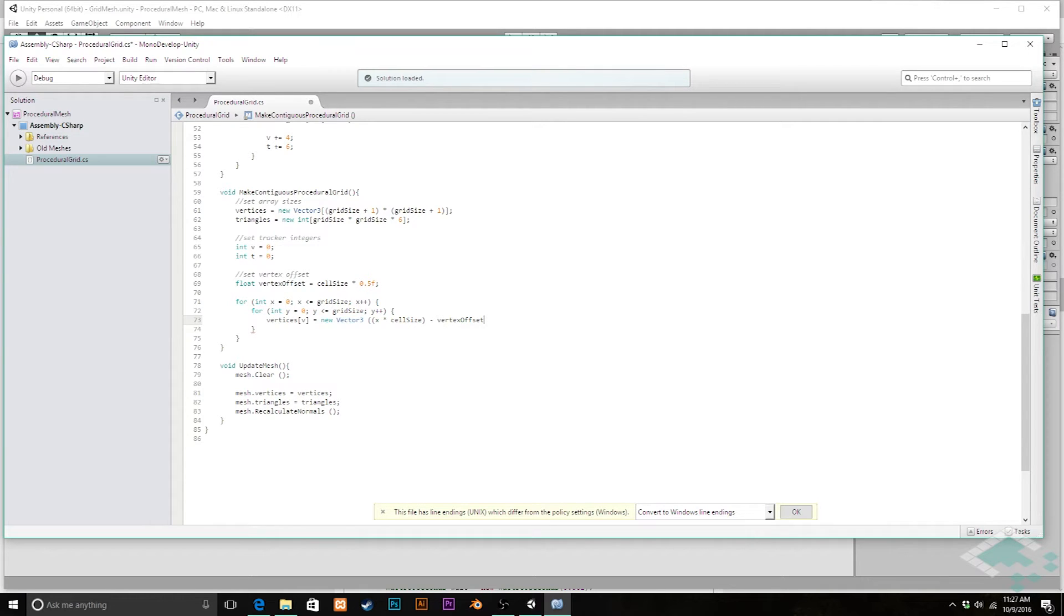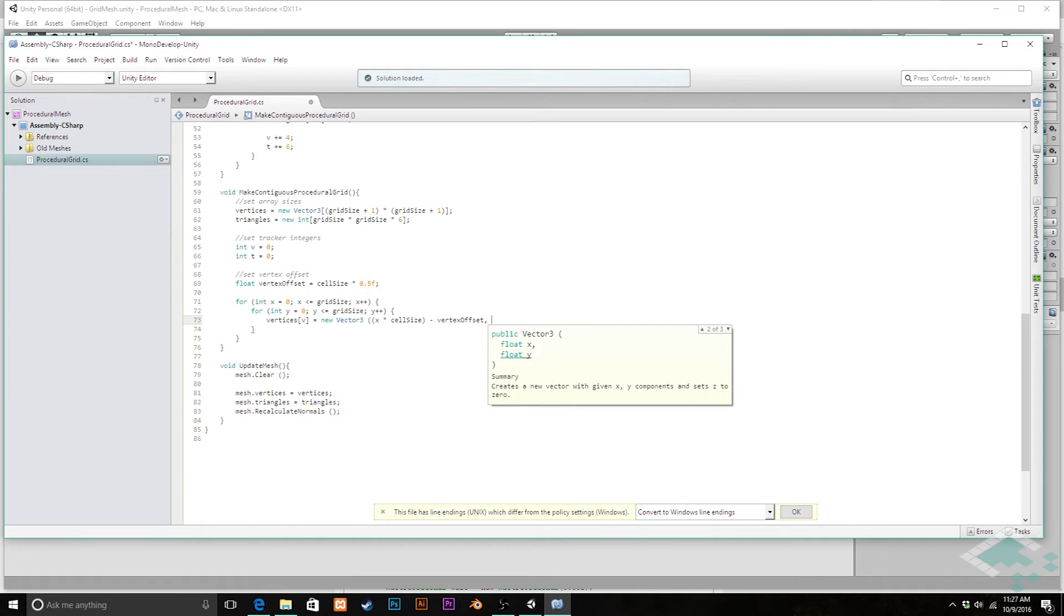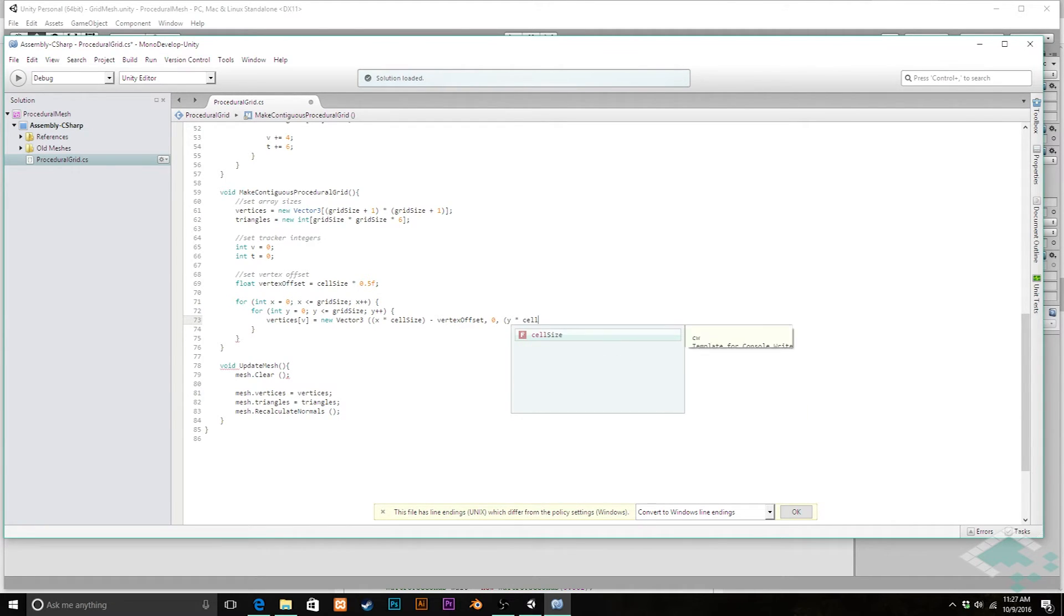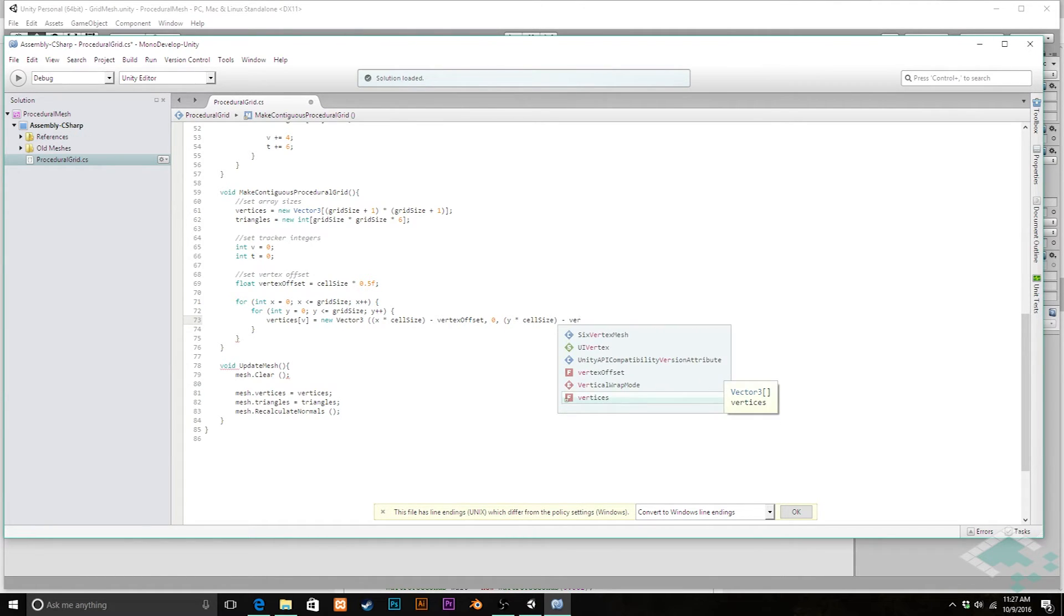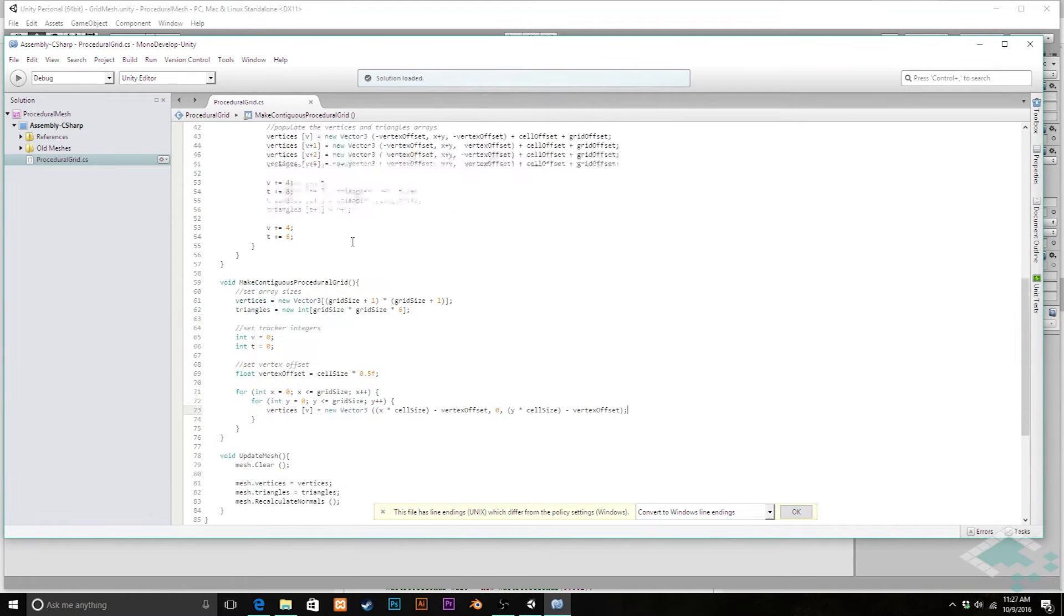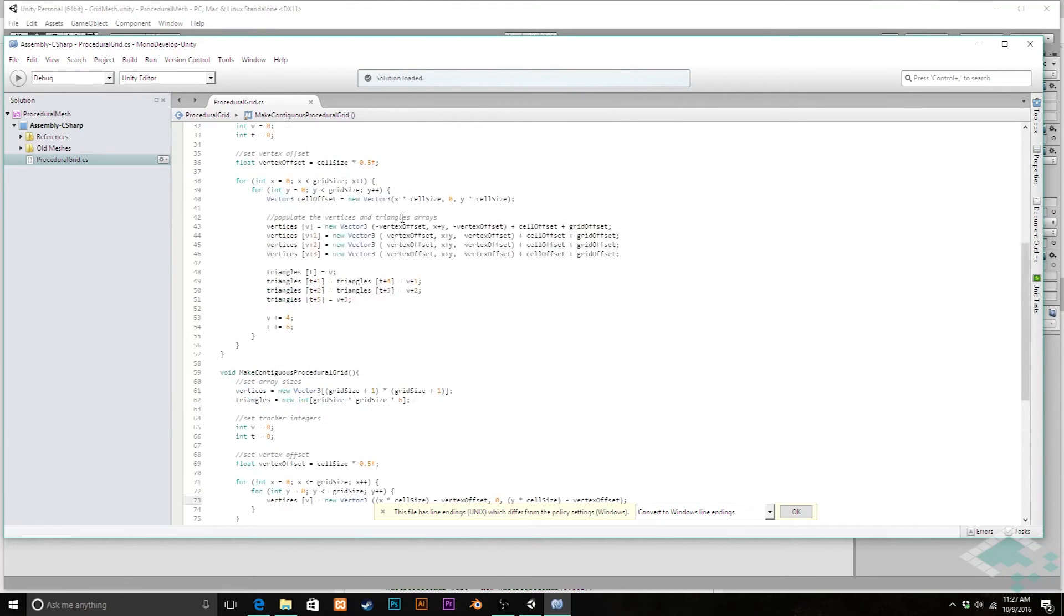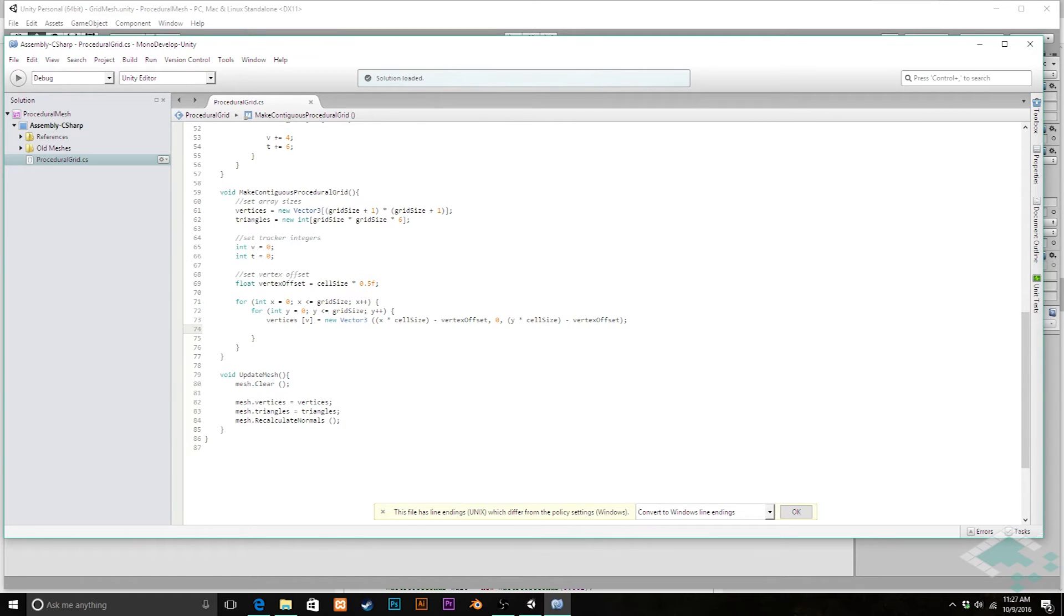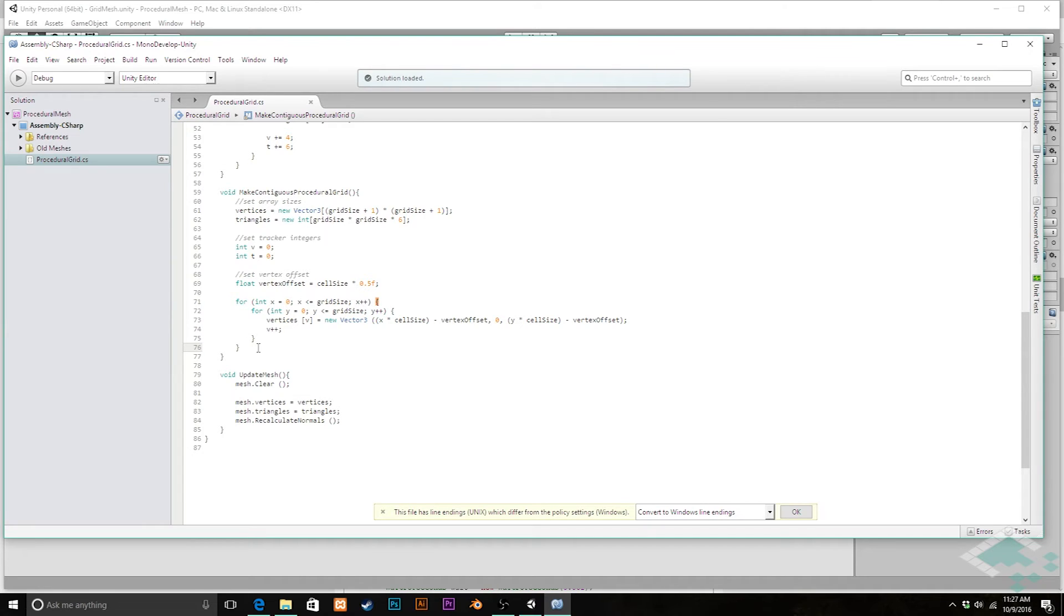Which basically means we're setting it to this starting, offsetting it to the center of the cell and then just shifting it halfway so it'll be actually at the edge of the cell. Y is going to be zero and then our z is going to be the same idea, y times the cell size minus the vertex offset. And the other thing we need to do in here is after every vertex is set we simply need to increment the v value, the tracker, by one.